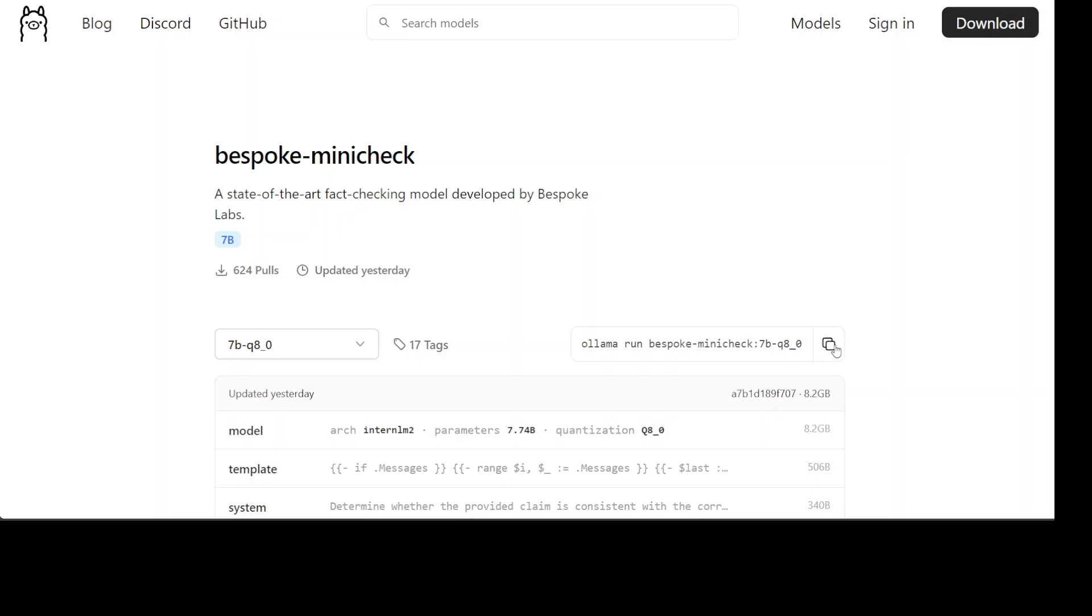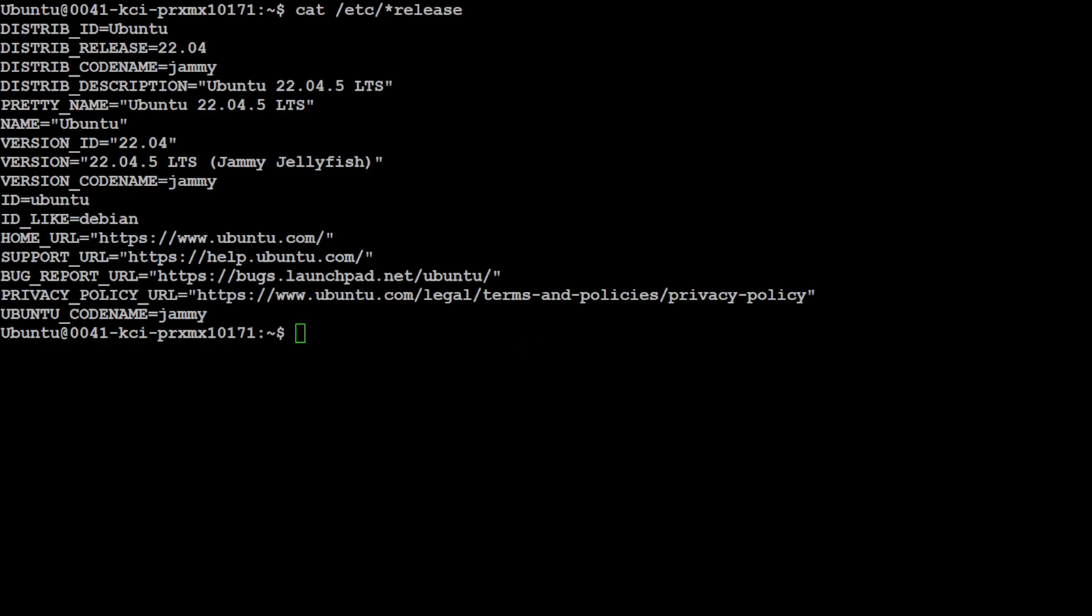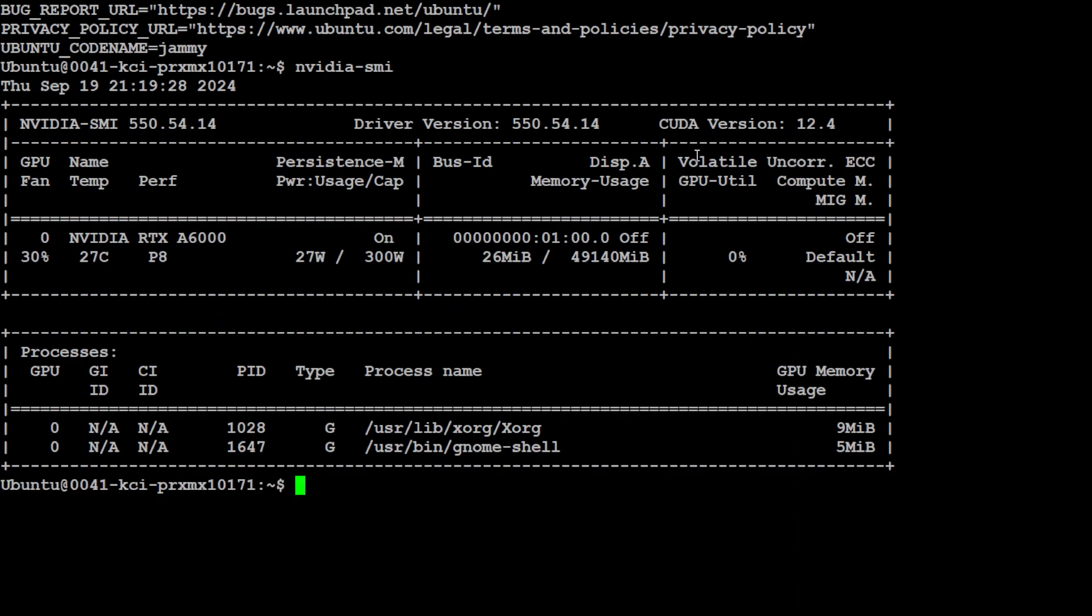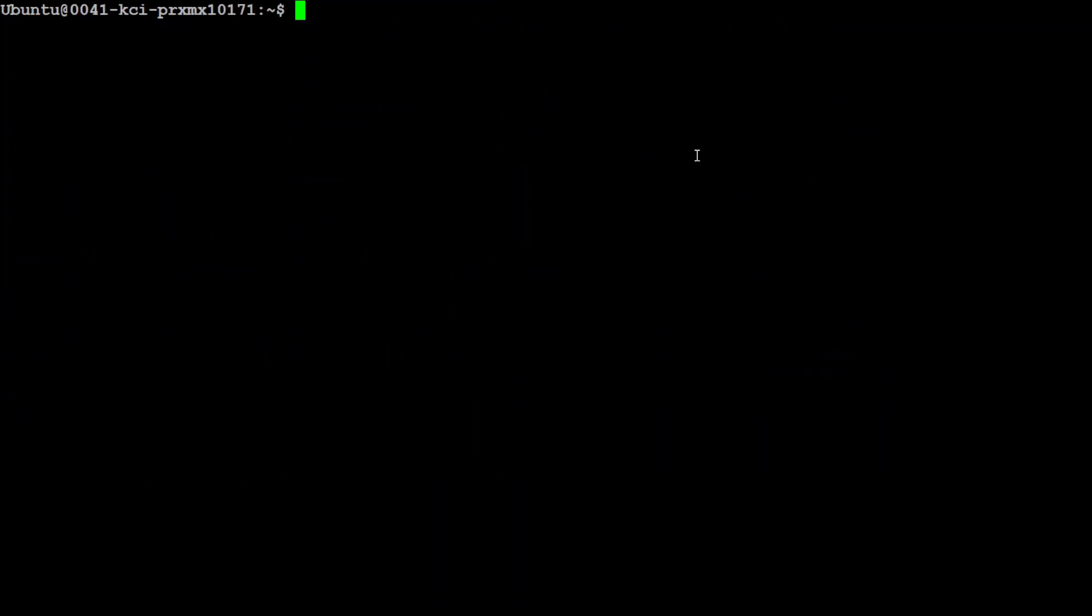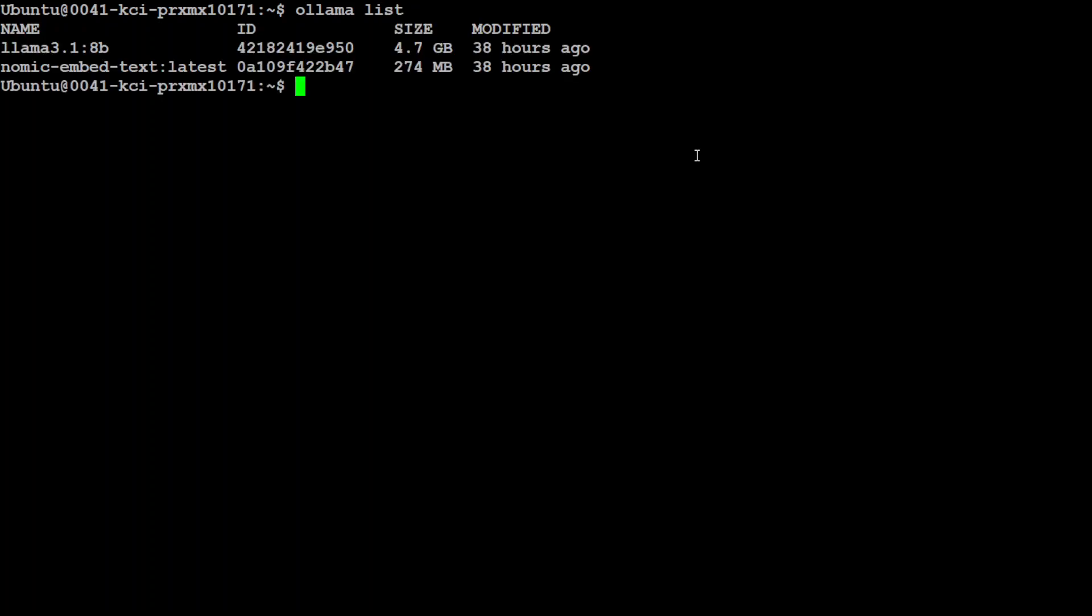I have already copied this command. Now, once you have done it, let me take you to my terminal. This is my terminal where I am running Ubuntu 22.04 and I have one GPU card, NVIDIA RTX A6000, courtesy MastCompute. Let me clear the screen. Let me see if Ollama is running by doing Ollama list. As you can see, Ollama is running and I already have two models available.